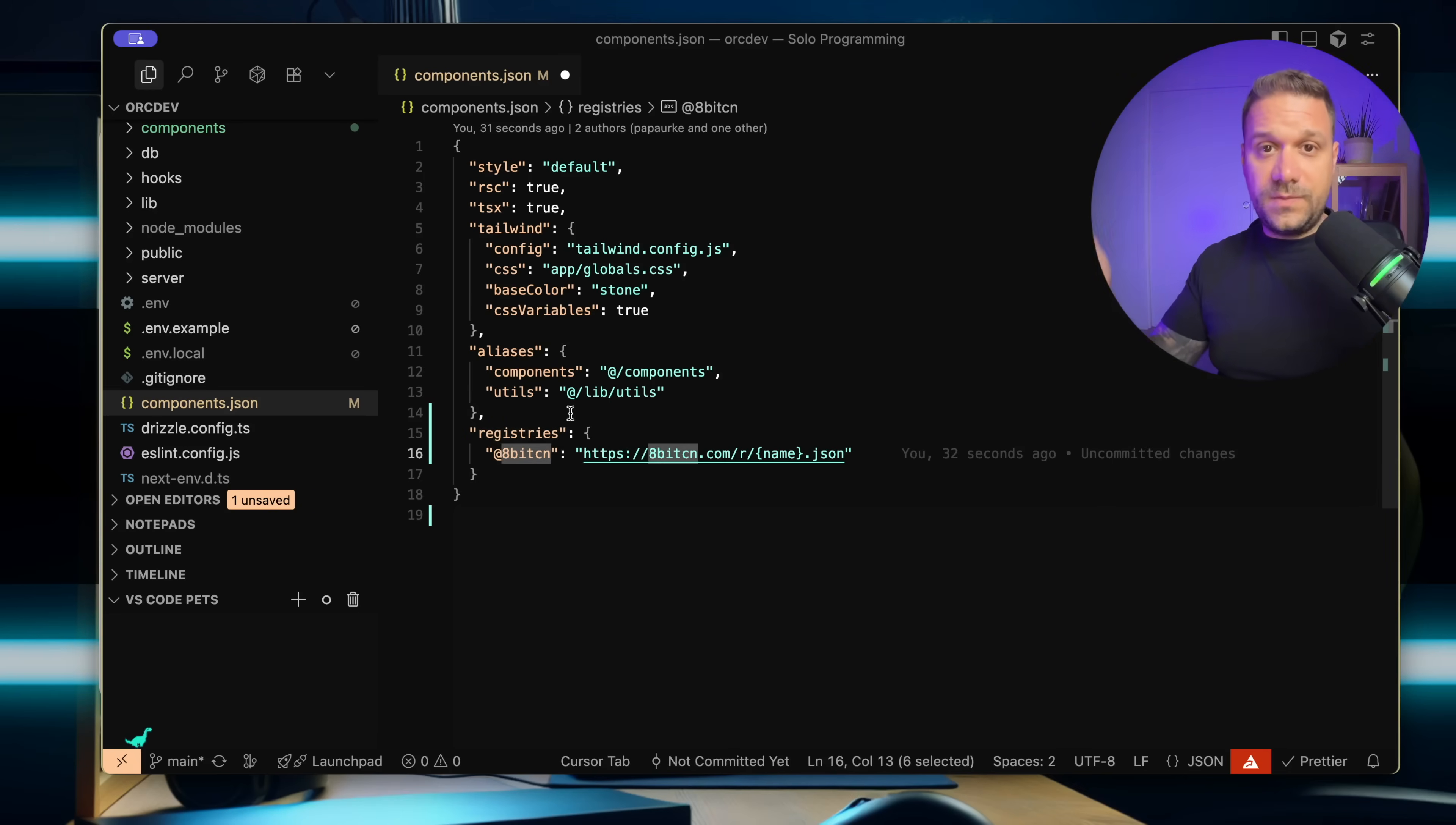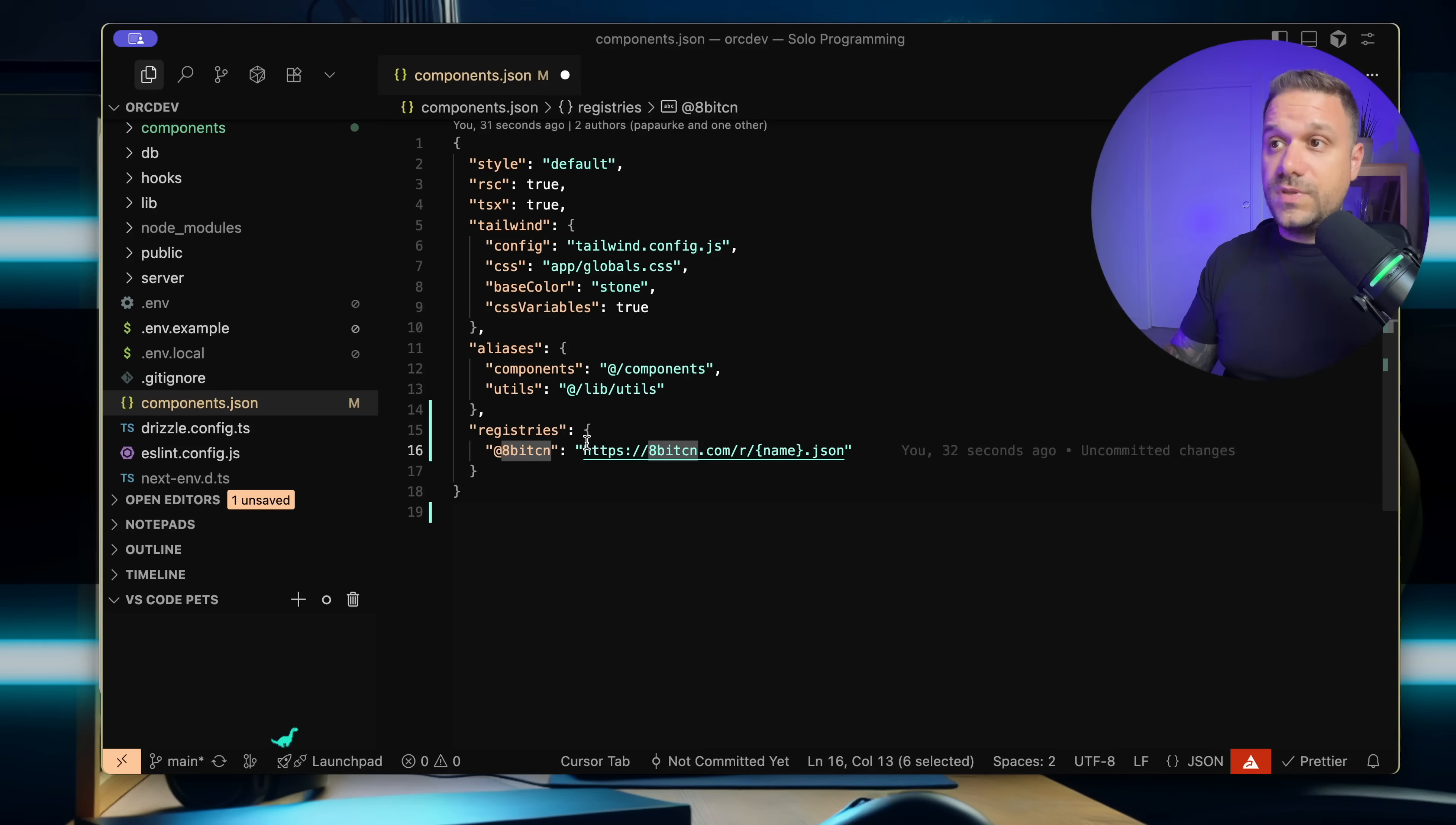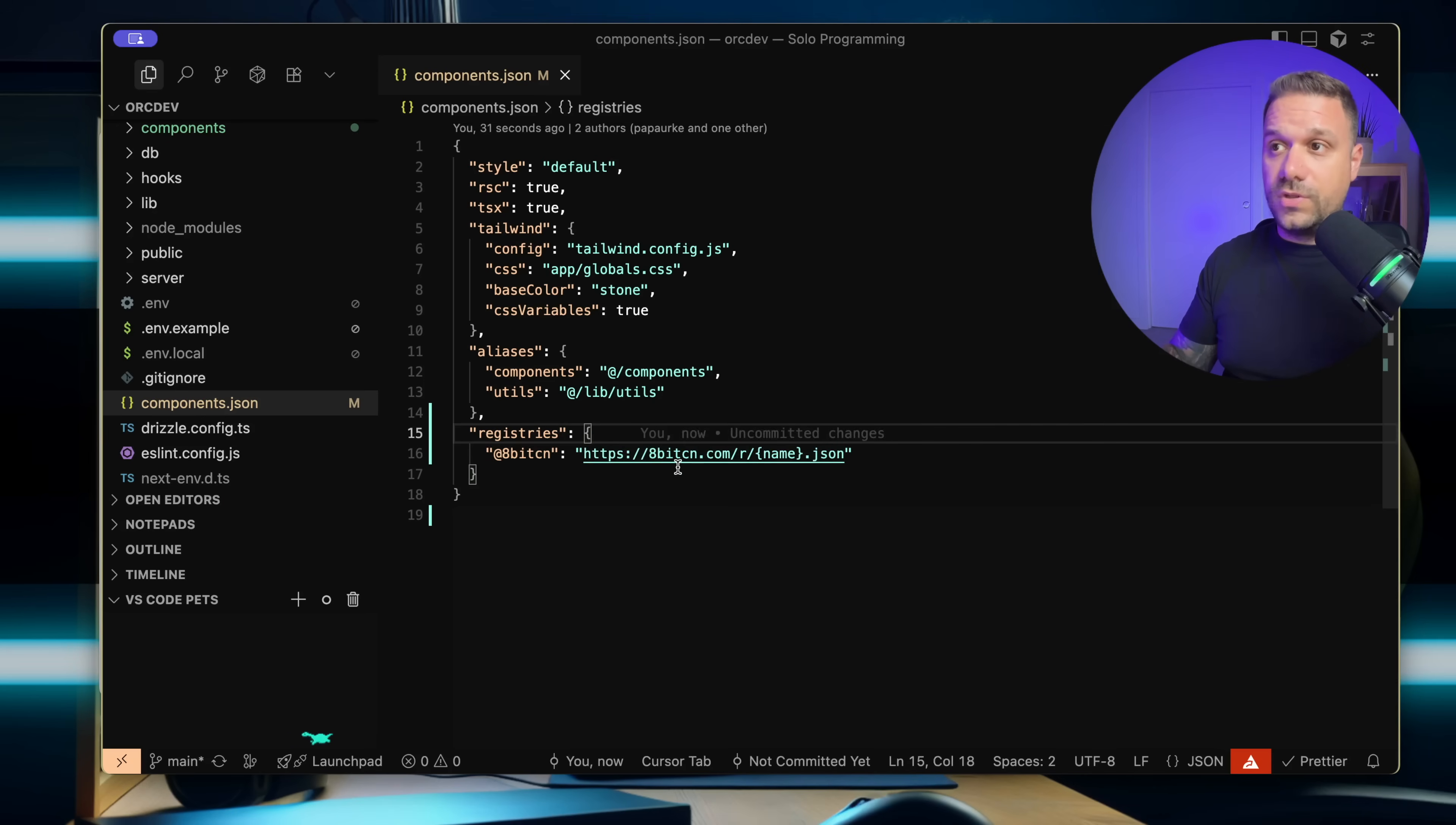It's going to be 8bitCN here. You can put in whatever you want—it is not centralized. And I'm putting in the source of the components on 8bitCN.